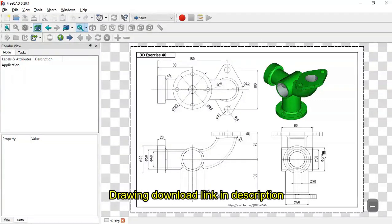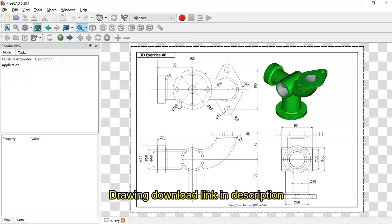Hello, welcome to the channel. In this video I'll show you how to design this part in FreeCAD. You'll use these dimensions here, and if you want this drawing you can download it on the GrabCAD site.